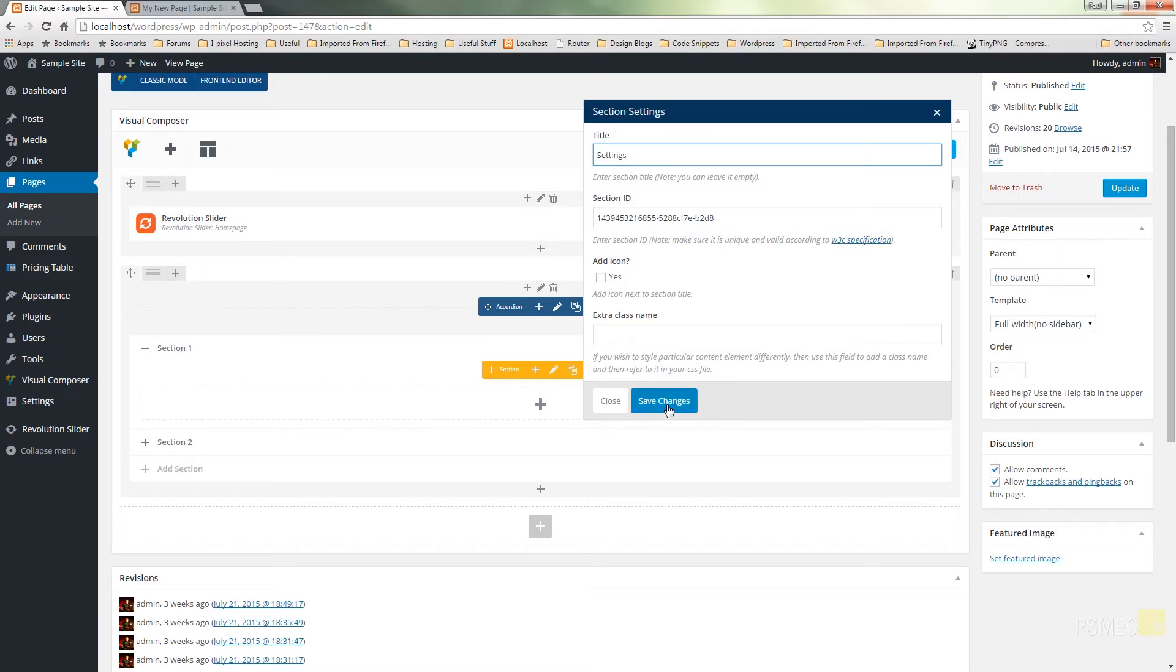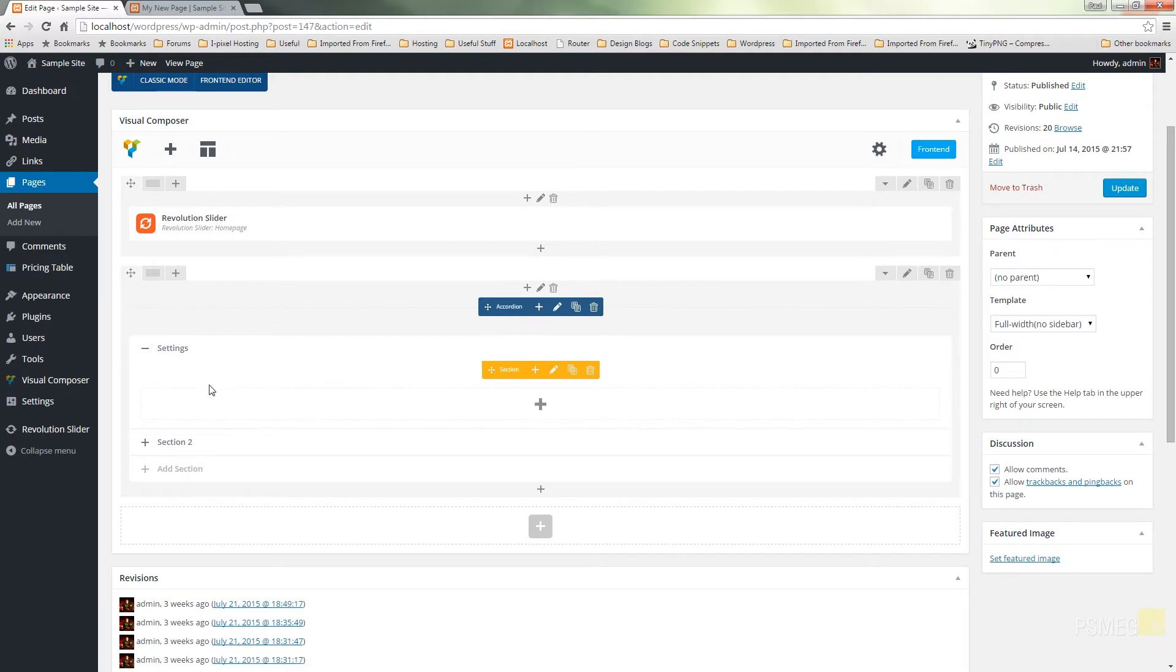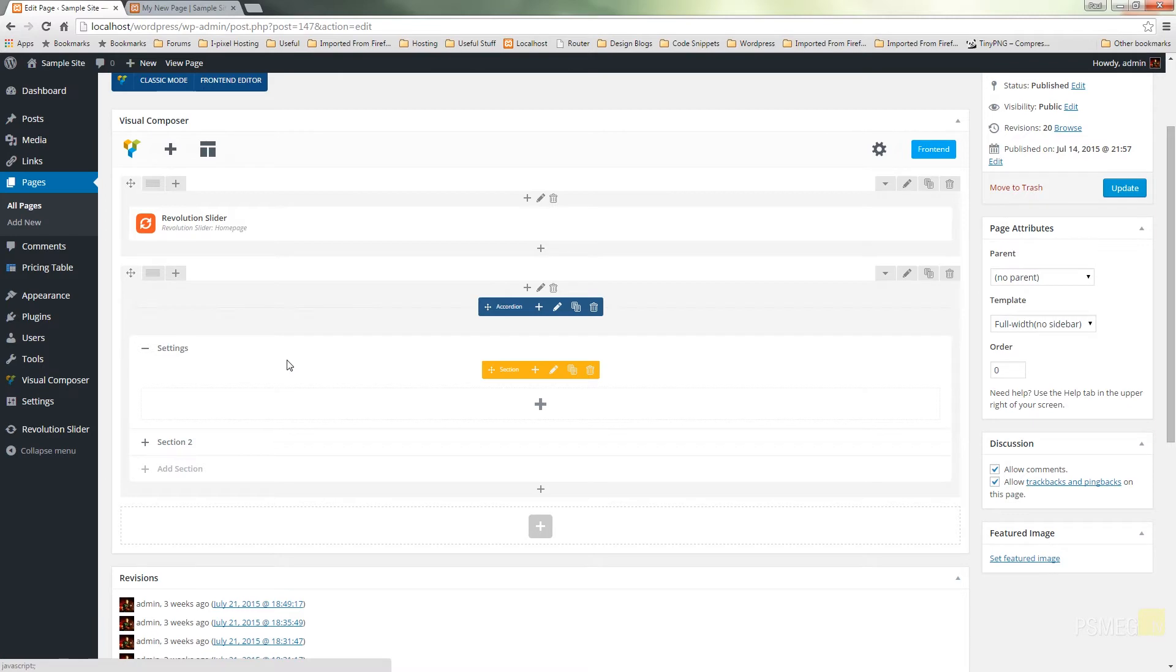Save changes. There's our first accordion section setup. So you can see settings. We're now ready to tell you what information we want inside that particular accordion block.